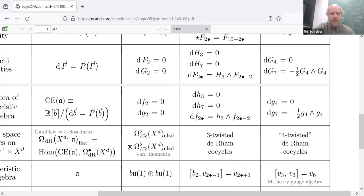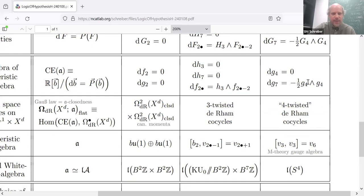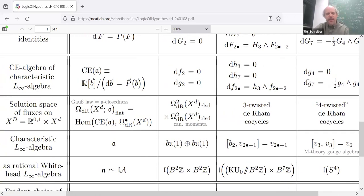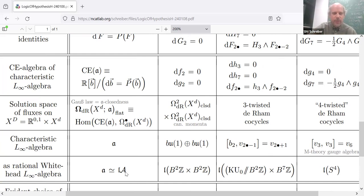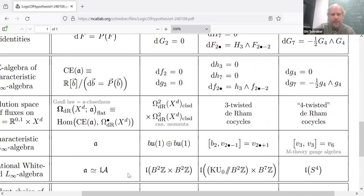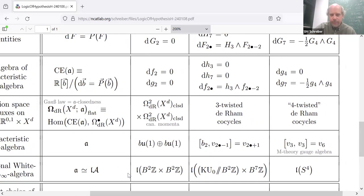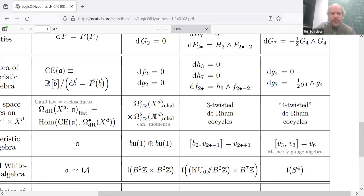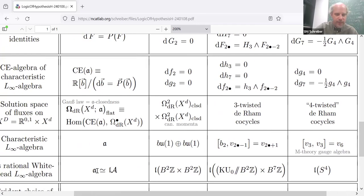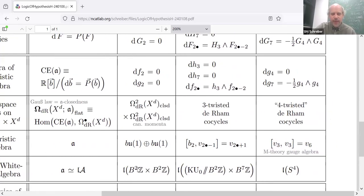Another point: while we obtained L-infinity algebraic data from the Bianchi identities of higher gauge theories, there's another source of such Lie algebras — namely, spaces. There's an ancient process that takes a topological space and extracts an L-infinity algebra from it — its Whitehead L-infinity algebra. In the case of ordinary electromagnetism, that space whose Whitehead L-infinity algebra is of the form we just saw happens to be BU1, which is the same as B2Z or KZ2 — the classifying space that arose in Dirac charge quantization.